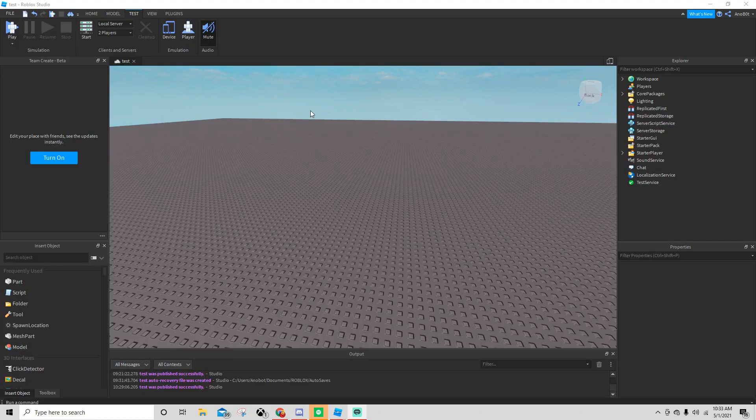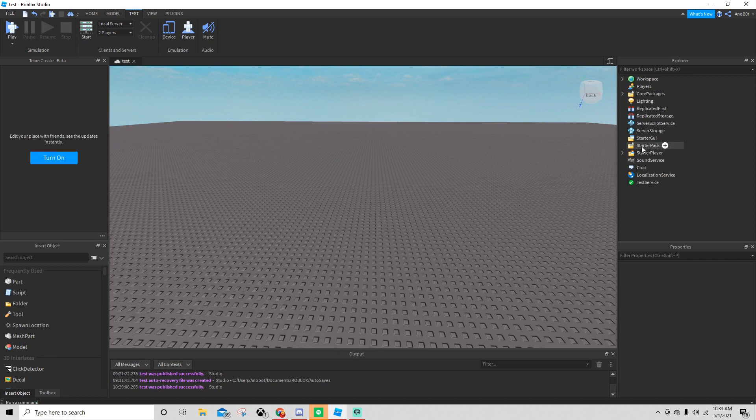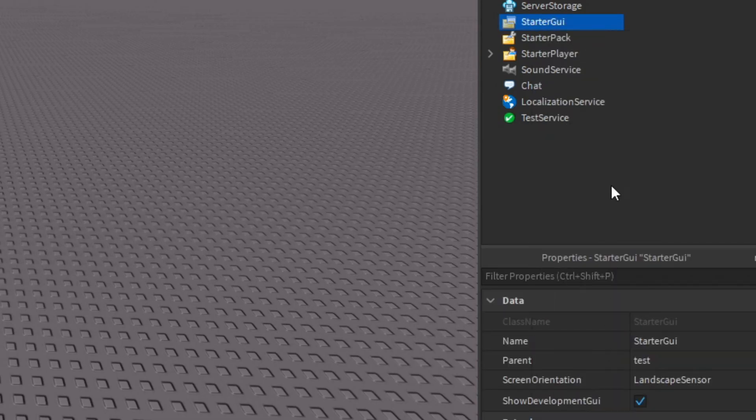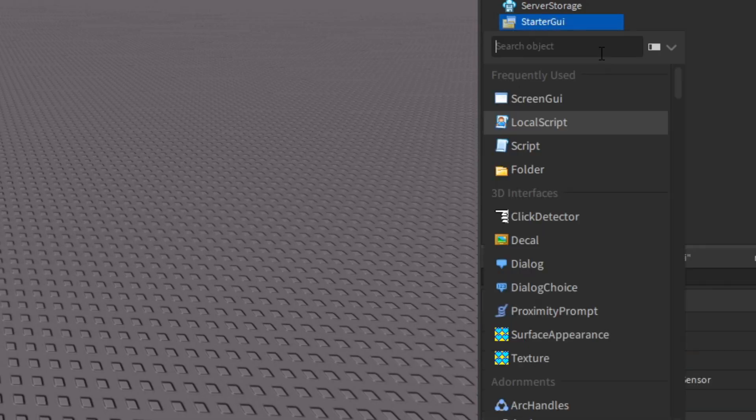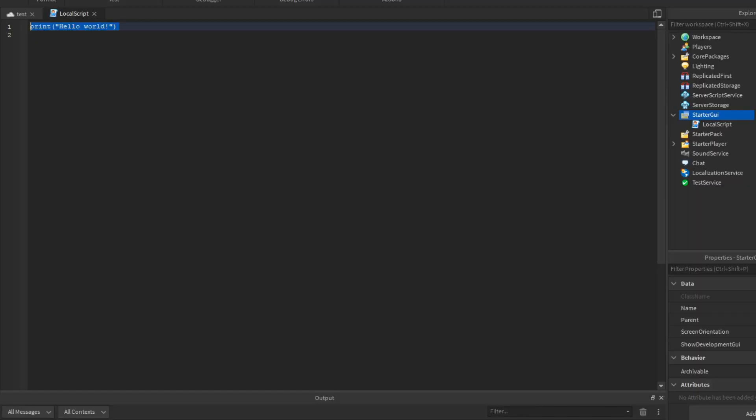First, what you're going to do is find a place that is very cool and good. Let's go ahead and go to StarterGUI and insert a local script. Now let's go ahead and make variables.